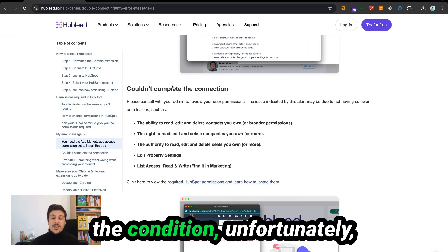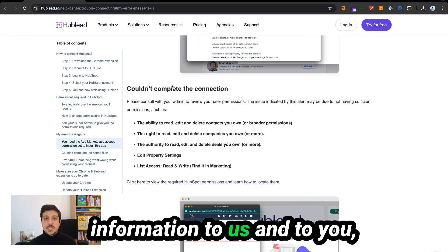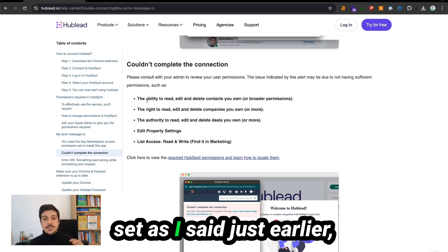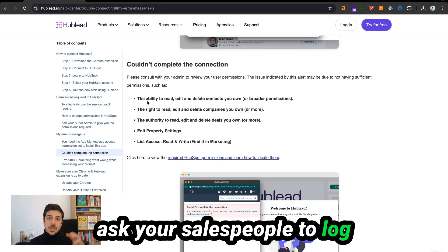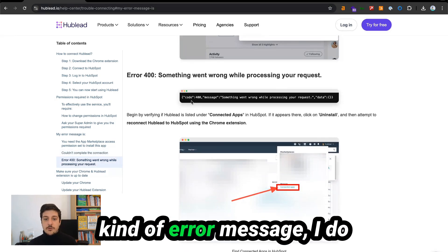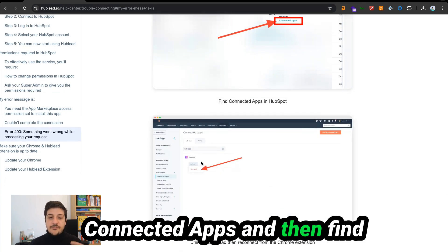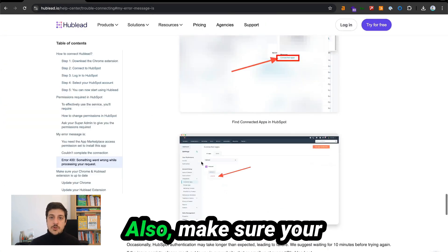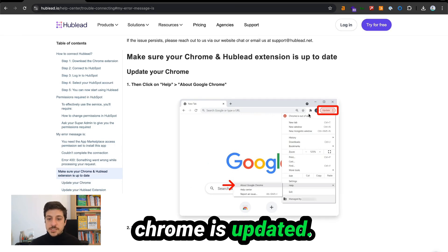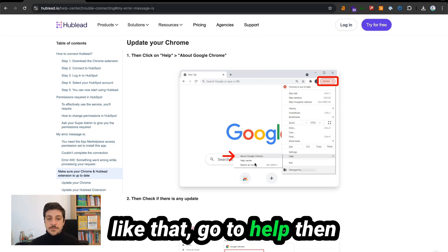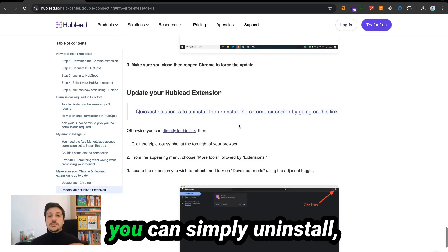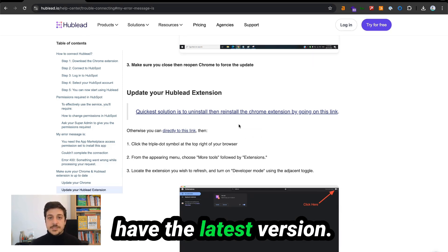If you see 'Couldn't complete the connection', unfortunately HubSpot doesn't give more information to us or to you, so you have to check if you have all the permissions set. If you do, ask your salespeople to log out then log back inside HubSpot to make sure the permissions have been updated. If you get this kind of error message, I recommend you go to connected apps, find HubLead, and uninstall it. Also make sure your Chrome is updated and the Chrome extension is the latest version. To check if Chrome is updated, go to Help then About Google Chrome. For the Chrome extension, simply uninstall and reinstall it to make sure you have the latest version.